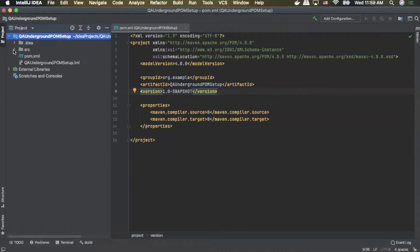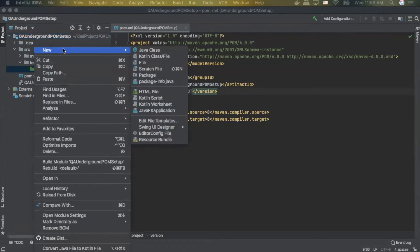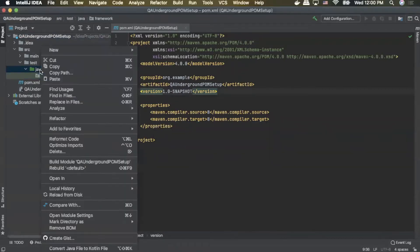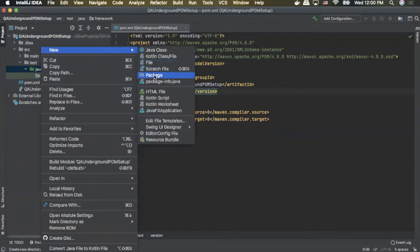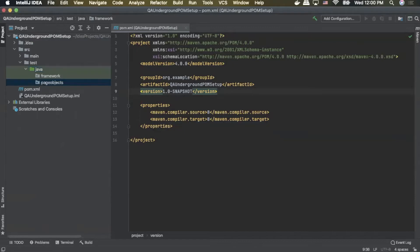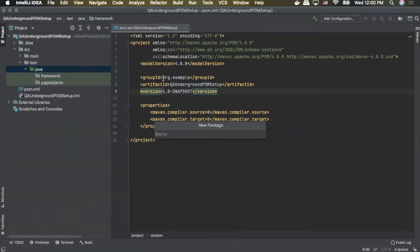I'll expand our source tree here. As you can see in test we don't have anything in there yet, so we're going to create our packages now. We'll simply right-click on Java, click add new package. The first one we'll name is framework. We'll do the same again — new package — and we'll name this one page objects. And then we'll do another one — new package — and we'll name this one tests.